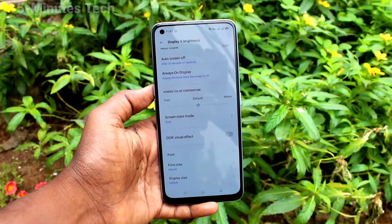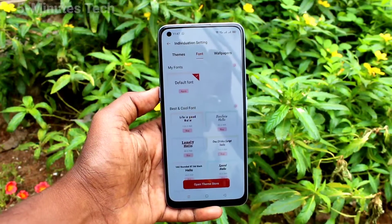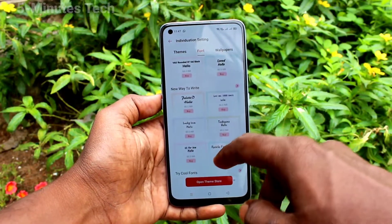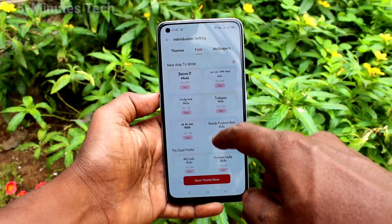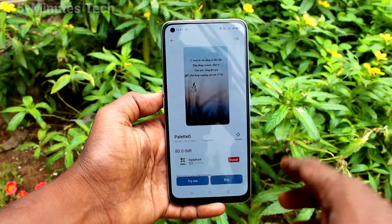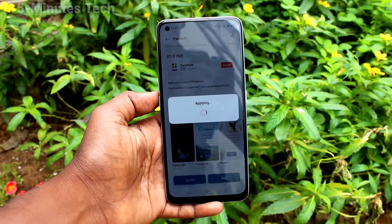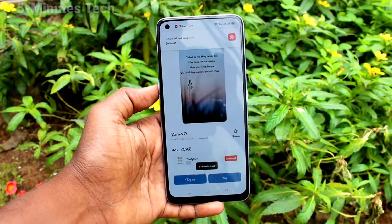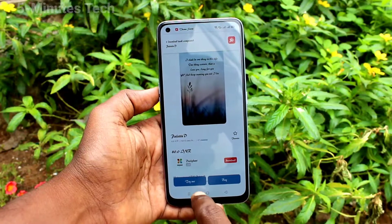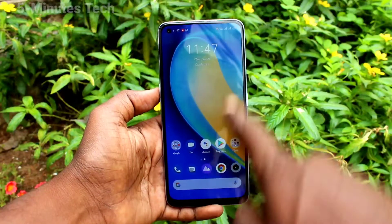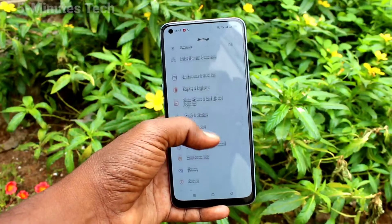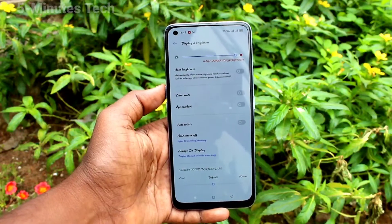Now go to Font. Here you can download any font from the internet — just pick any one. To buy it, it is not free. Otherwise, you can click on Try Me and use it as a free trial. Go to Settings and see the changes.